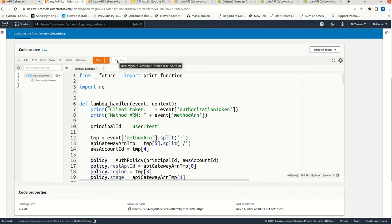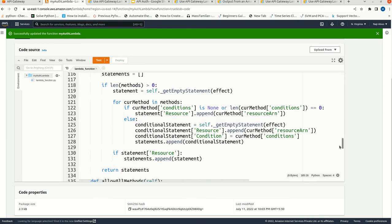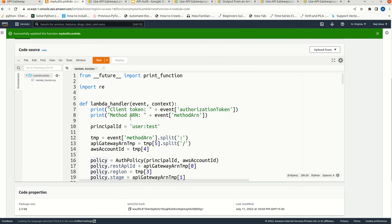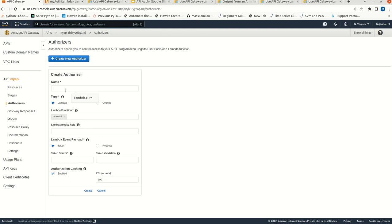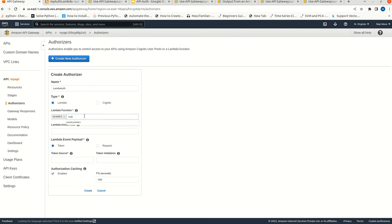Let me deploy this one. This is deployed - our auth Lambda function is deployed. Now let me go to the API Gateway. In the API Gateway, go to authorizers. This is the authorizer menu. Click on create new authorizer. Give it the name 'lambda-auth'. I have to select the Lambda function - my Lambda function is 'my-auth-lambda'.